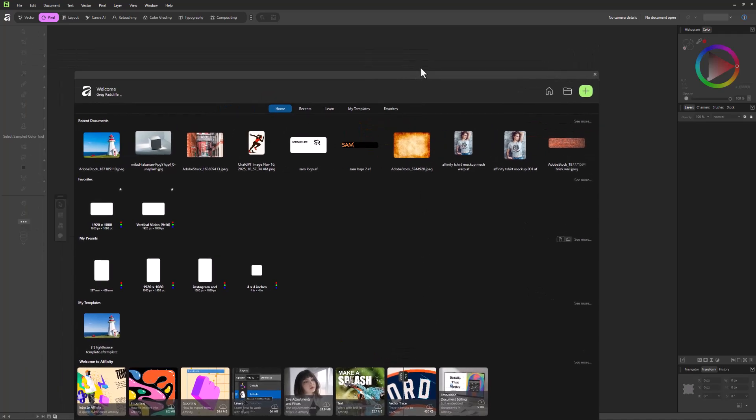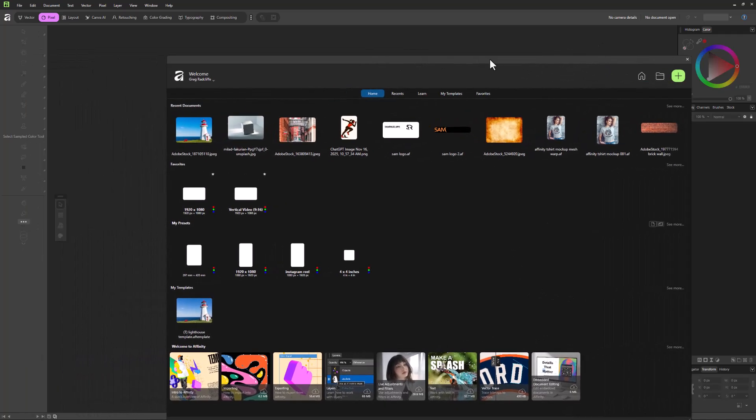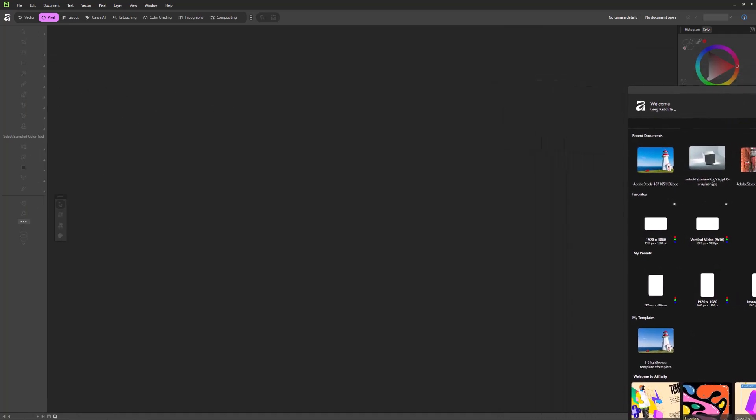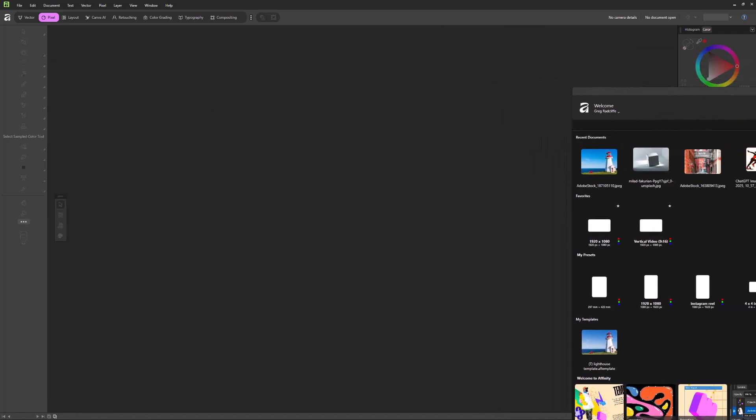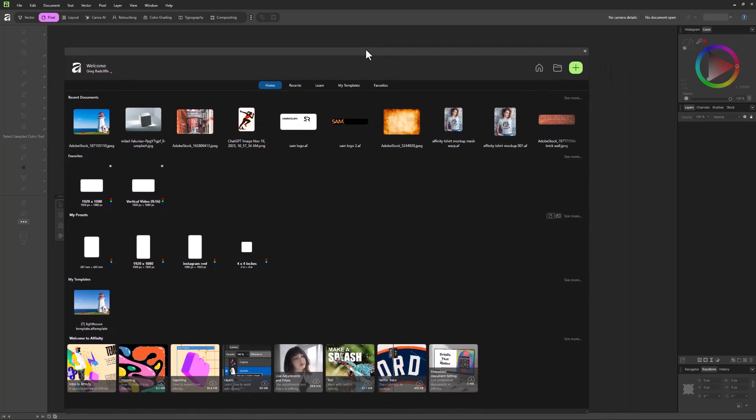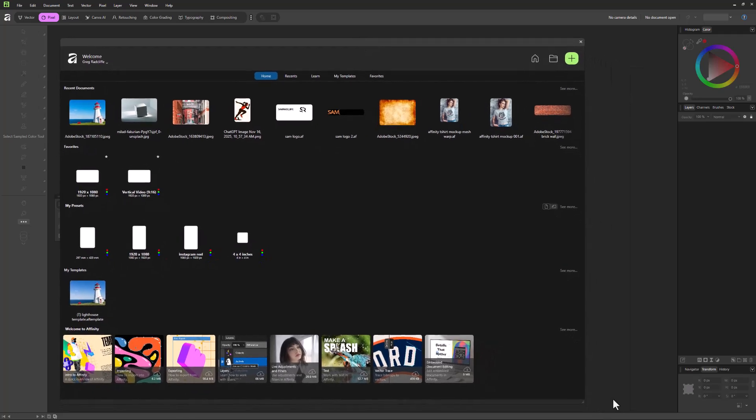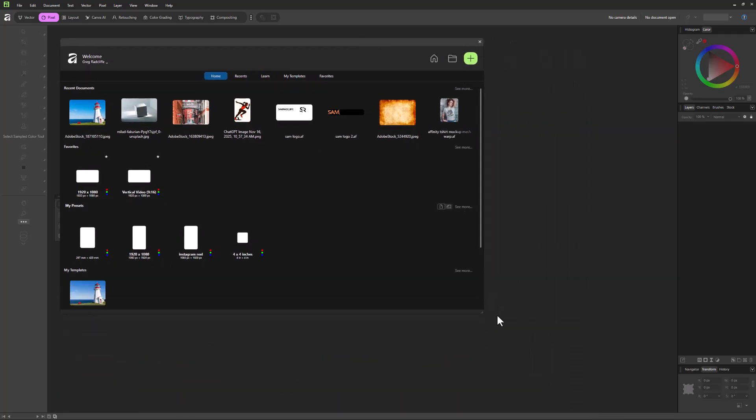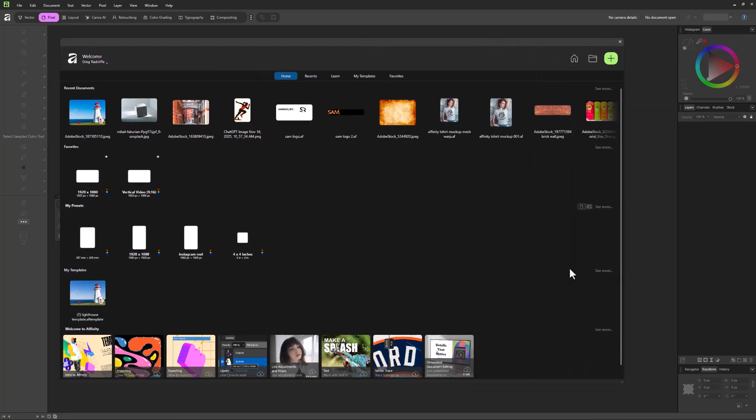Now this window, you can move around. So if you had two monitors, you could move it off to your second monitor, bring it back when you need it. You can also resize this in here as well. And so this screen just gives us ways of launching our existing designs or starting new designs.